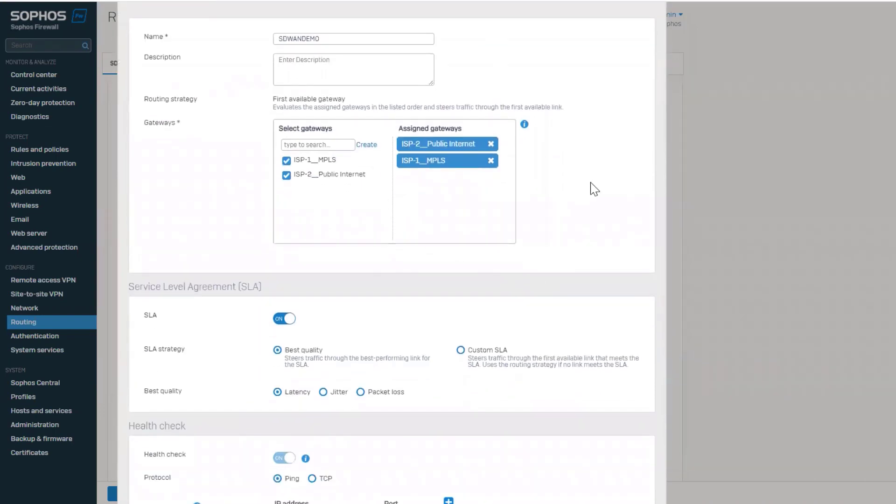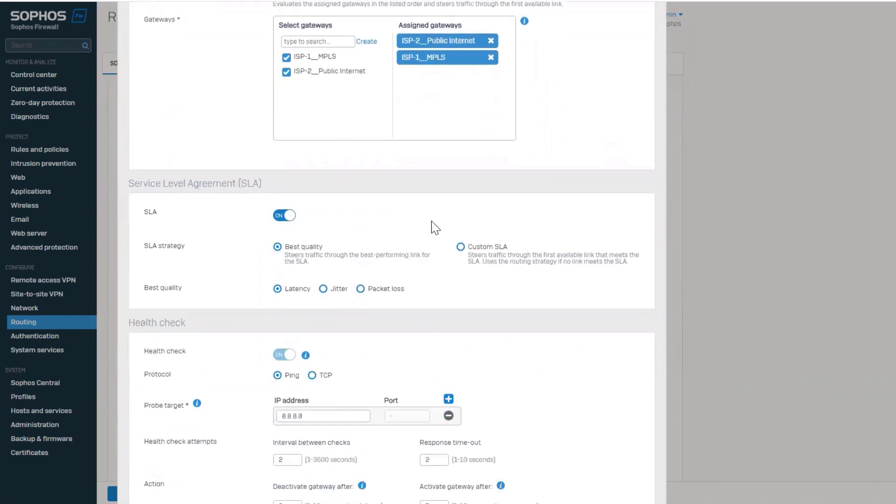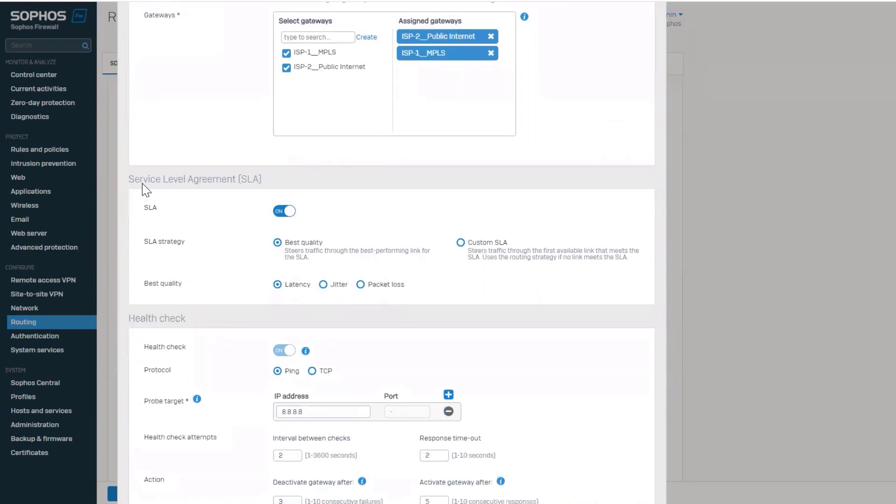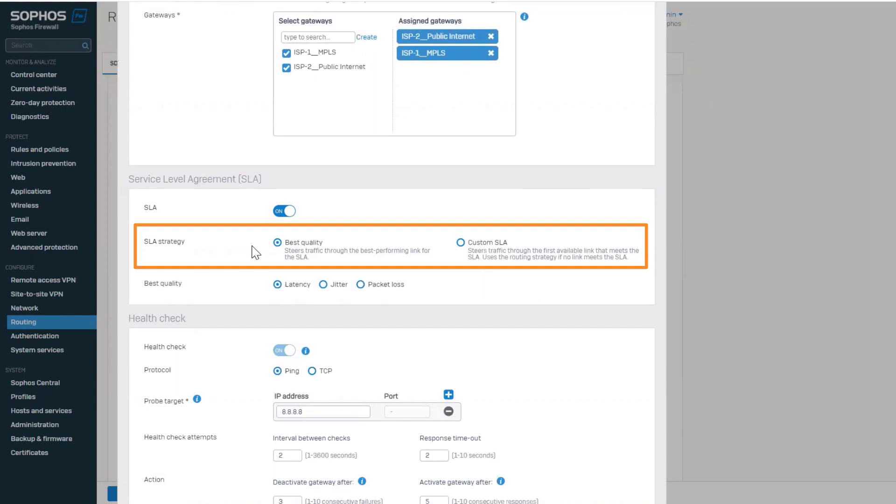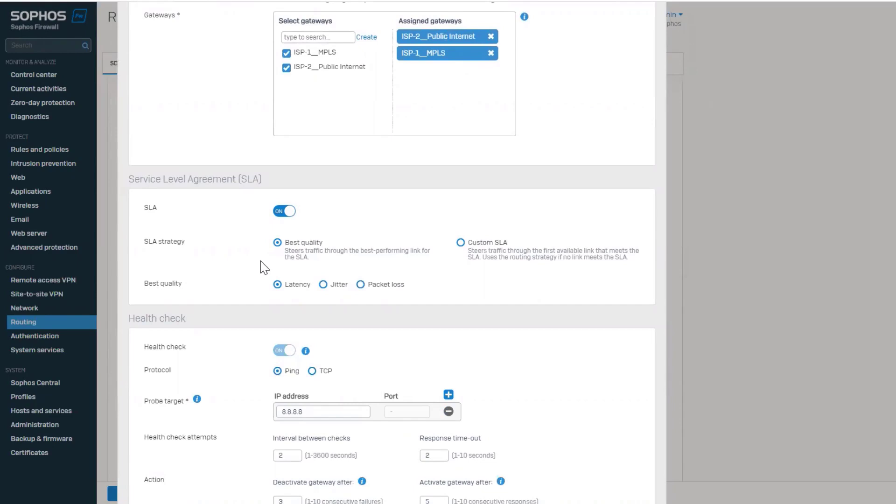The next section is SLA, where all the magic happens. You have two options to decide from. The first is best quality, for use cases where you need the system to select the best performing link from the configured gateways. This could be useful for non-business critical apps.